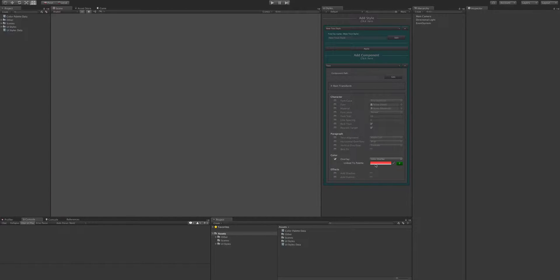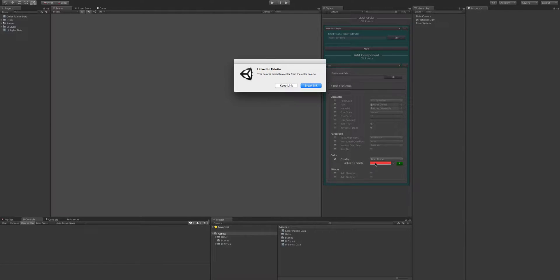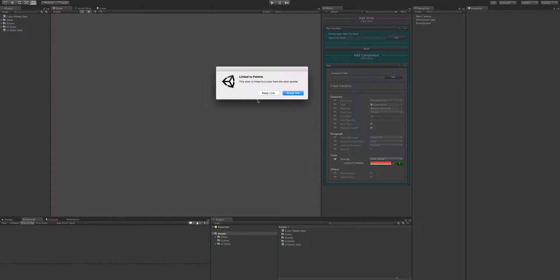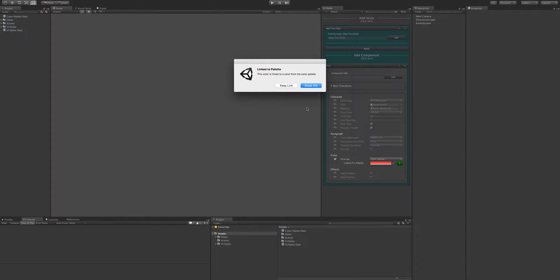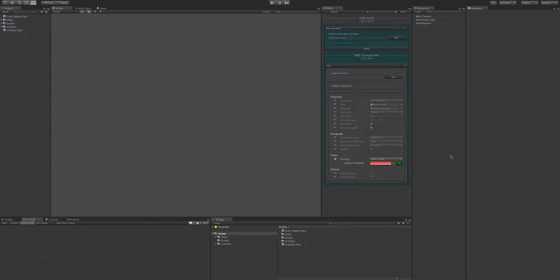And if we don't want it to link, then we can just click the colour and it'll warn us that we're linked. So we can keep the link or we can break the link. And if we break the link, then it's just... Let's break the link.